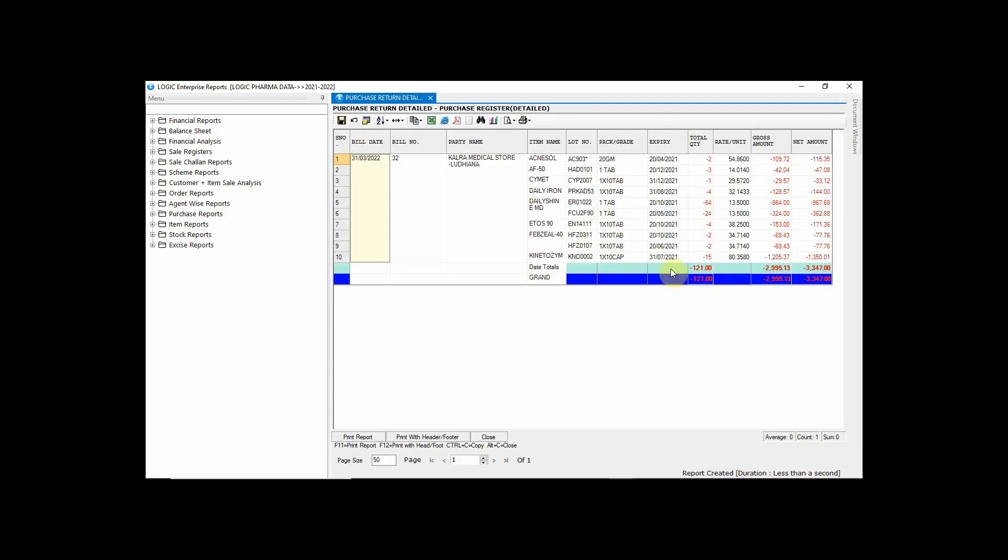With the help of this amazing report, you can track the goods or items that are returned to the suppliers accordingly. So in this way, you can easily create purchase returns and later track the details in the reports whenever required.